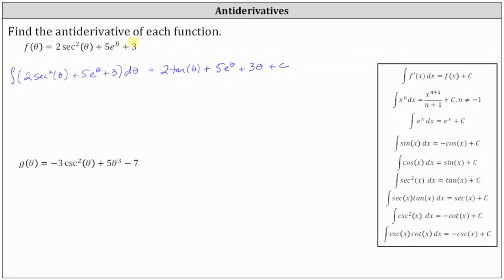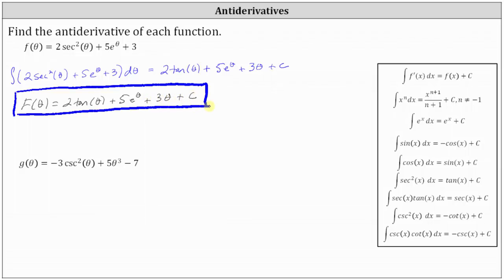We often identify antiderivatives using capital letters. So in this case, big F of theta, the antiderivative, is equal to two tan theta plus five e to the power of theta plus three theta plus c. Whenever we determine an antiderivative, we can always check our work by making sure that the derivative of big F of theta is equal to the given function f of theta. You may want to pause the video and check this.